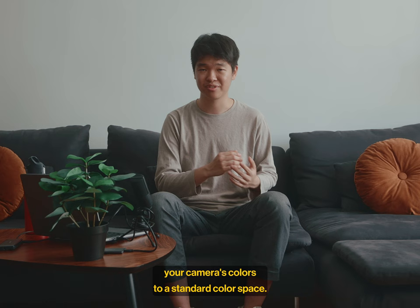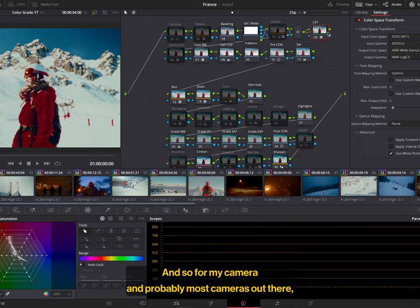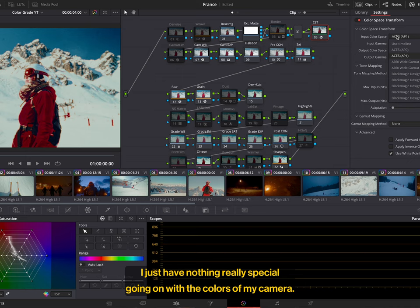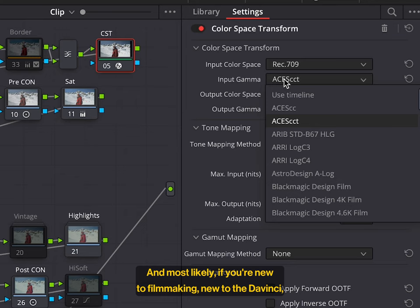So what CST does, it tries to standardize everything and converts your camera's colors to a standard color space. And so, for my camera, and probably most cameras out there, I just have nothing really special going on with the colors on my camera, so it's the standard Rec. 709.